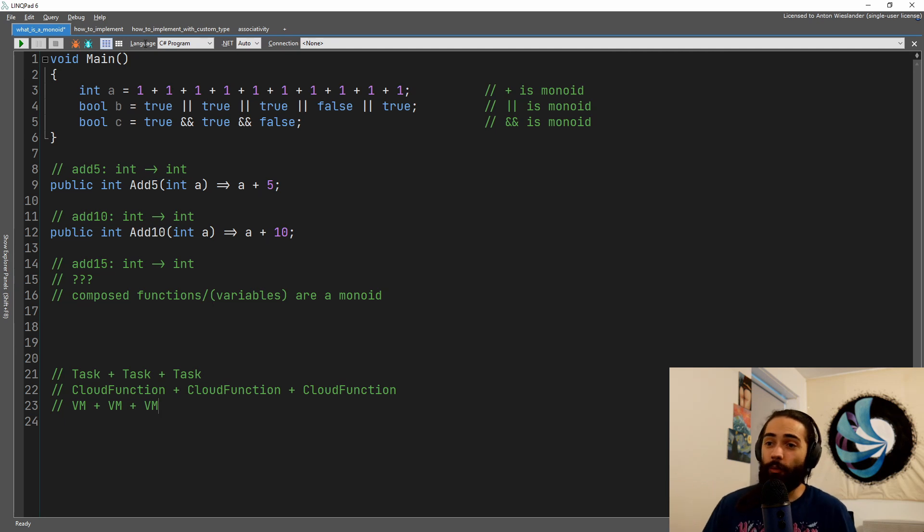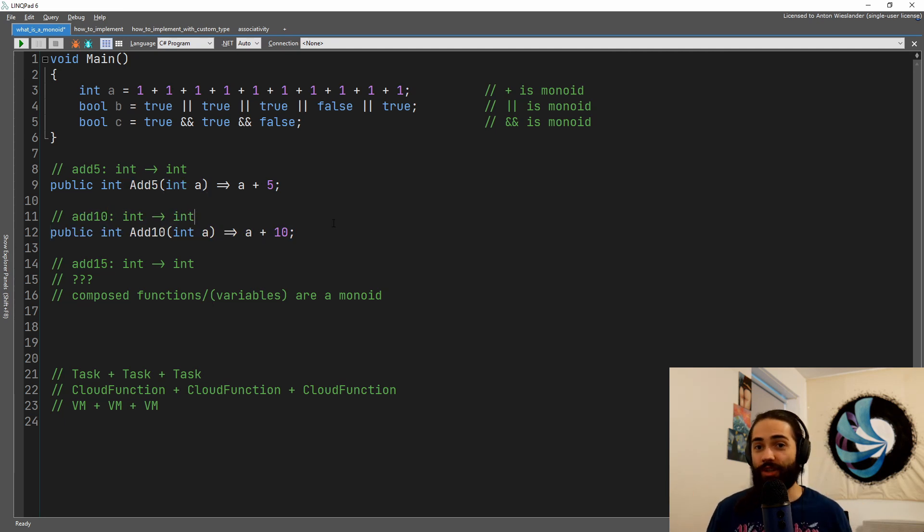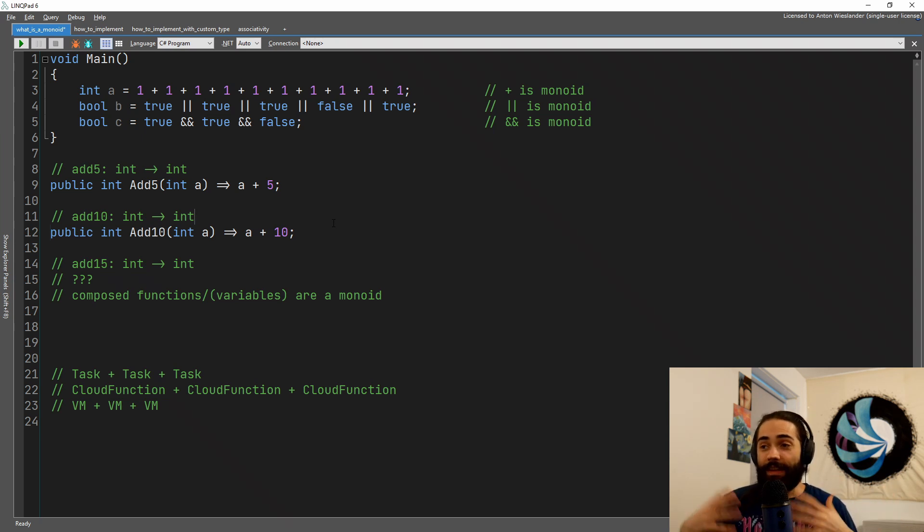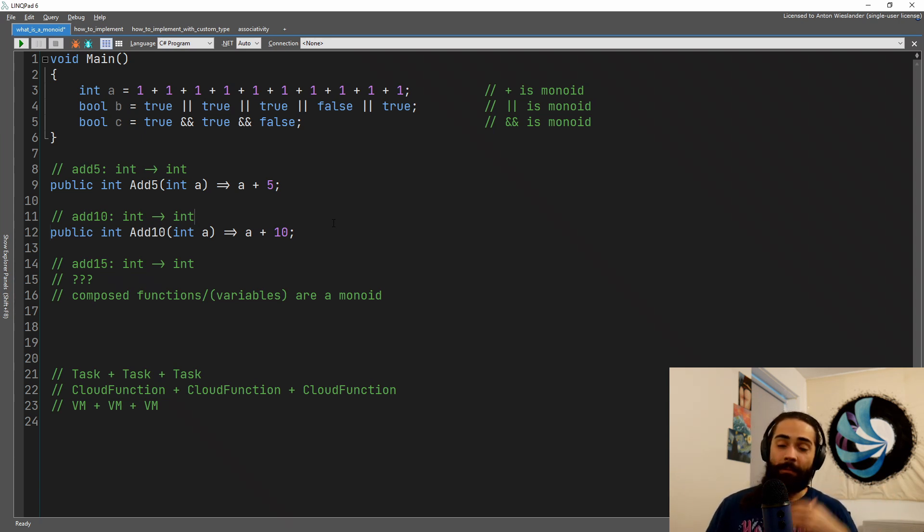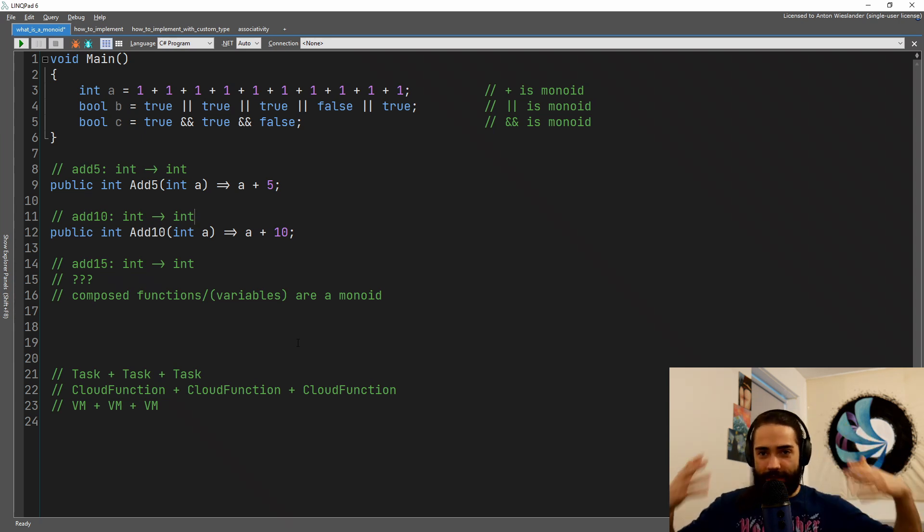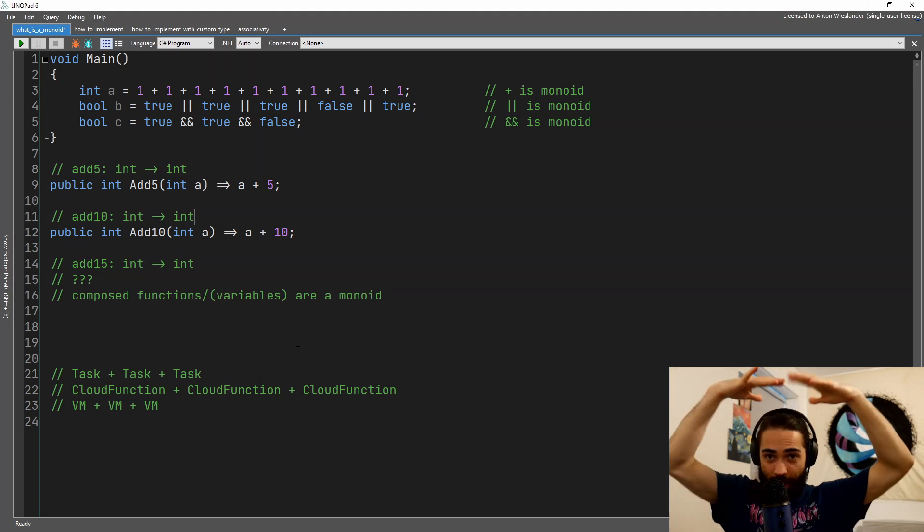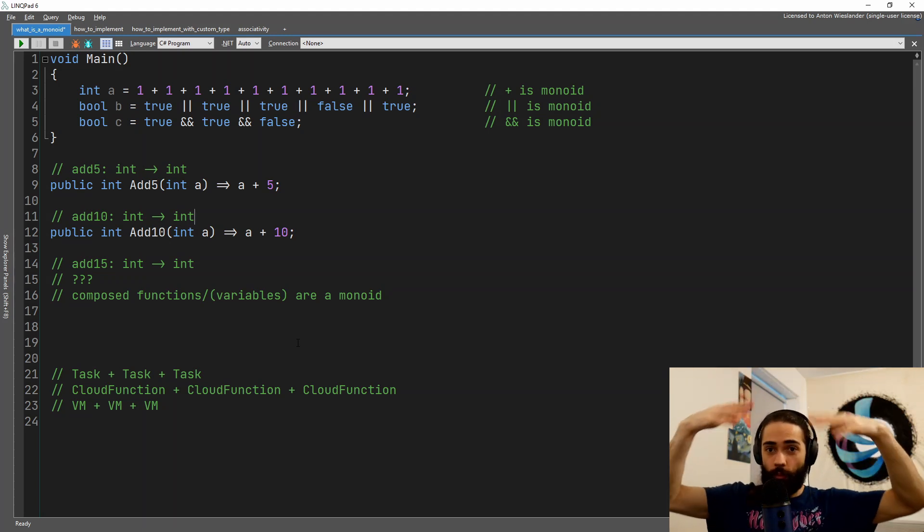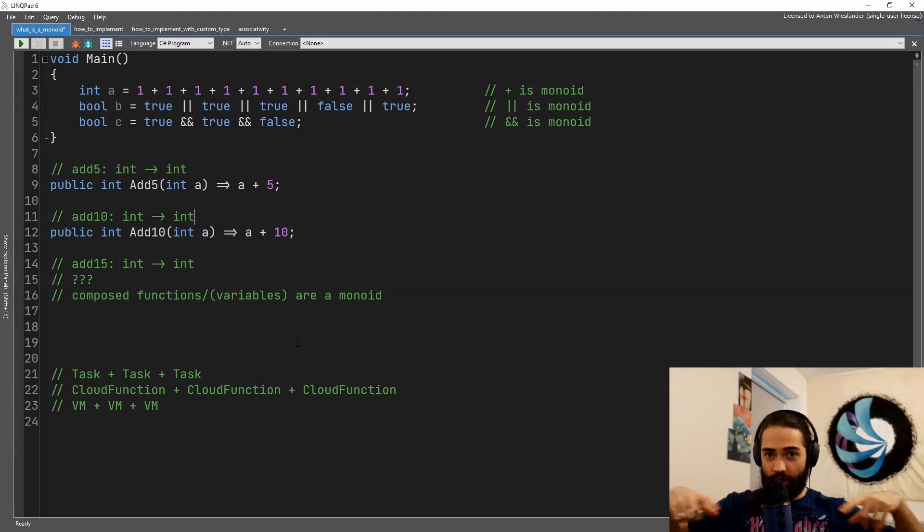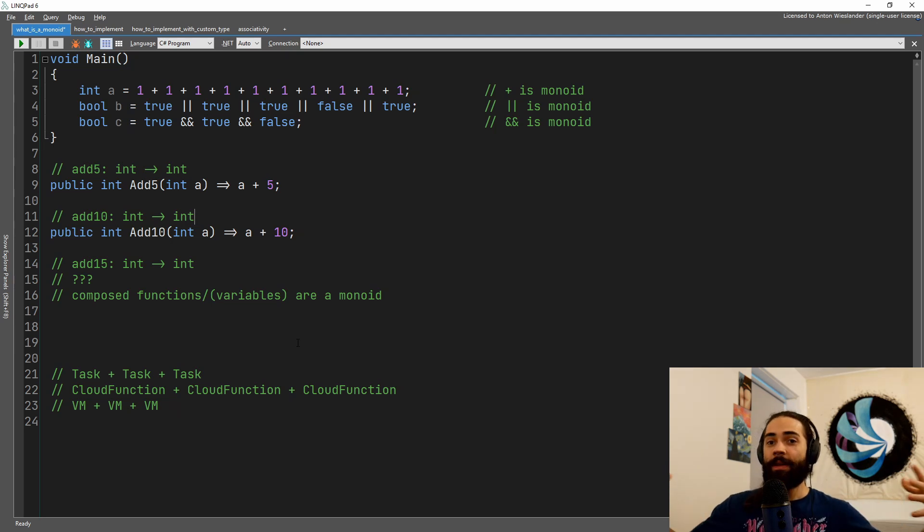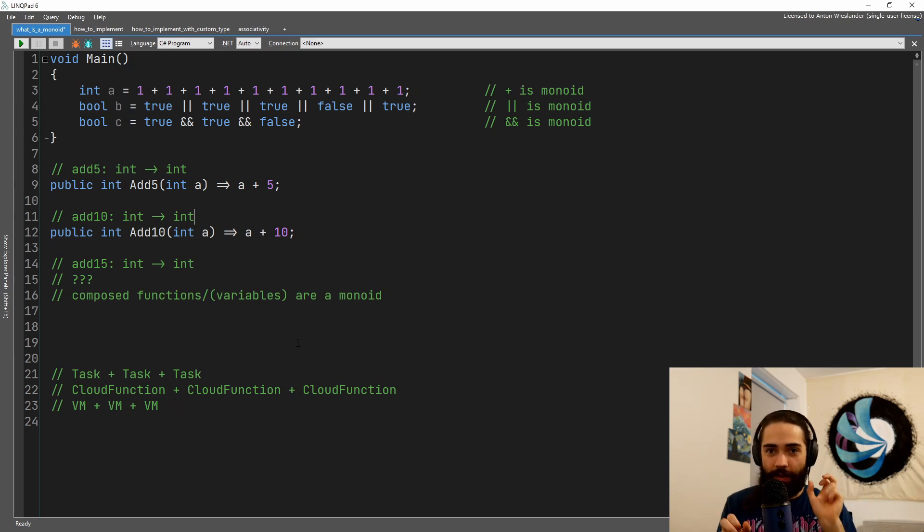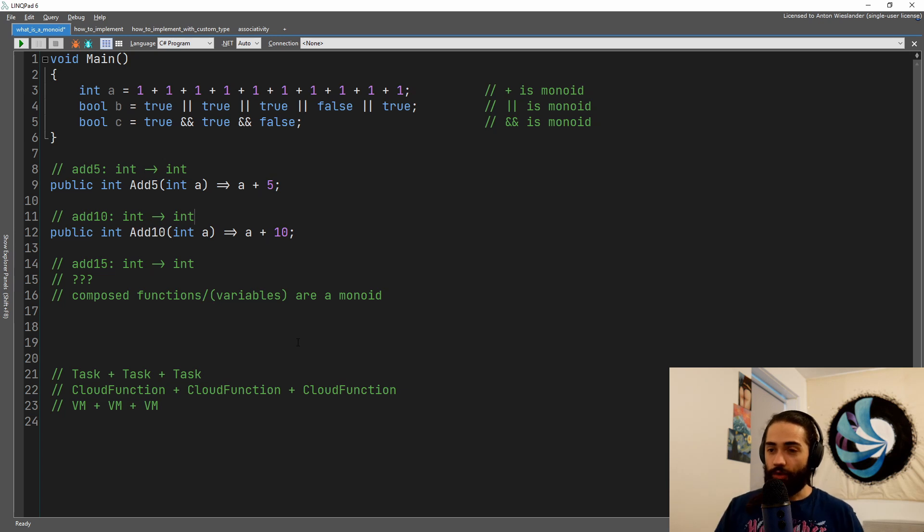A monoid here would be combining functions, combining operations, combining different things, and still having that identity thing. So how is it useful? Again, as I said, we take smaller things, as we have a big problem, we solve the problem, we chunk it up into smaller problems, and now if we have a function that solves each individual problem.